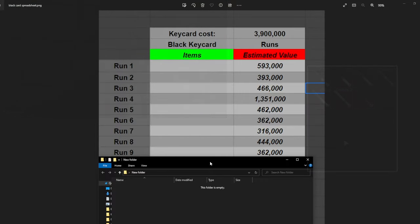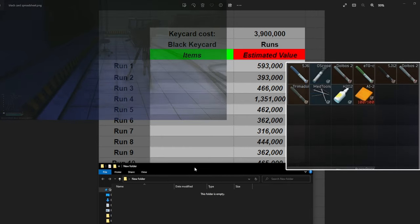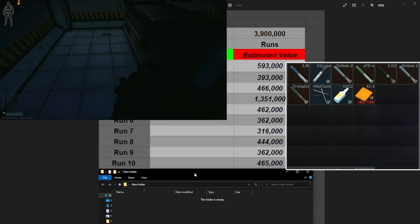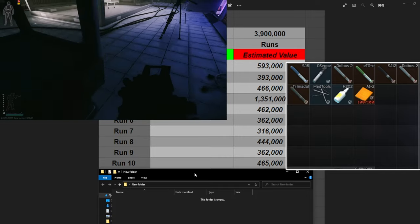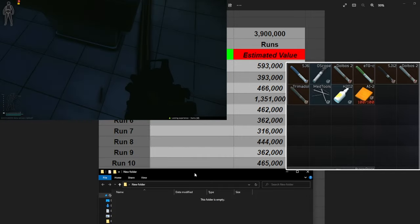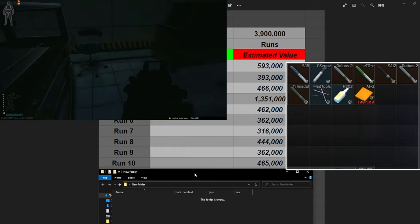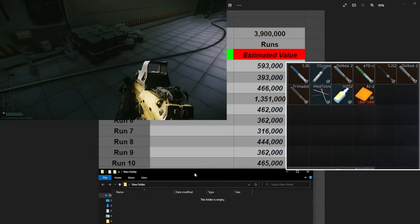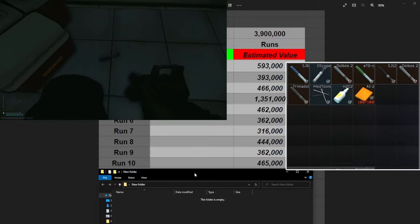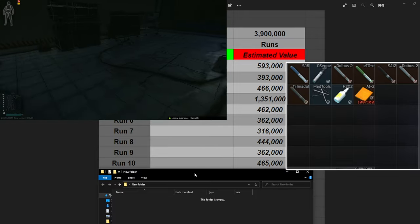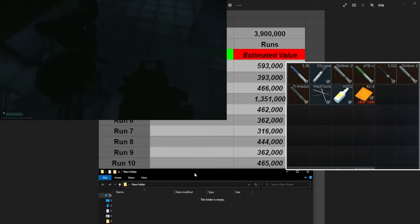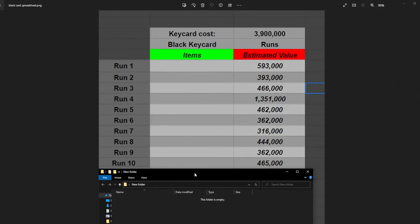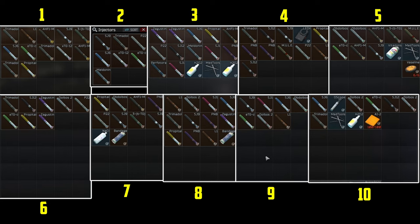Finally onto run number ten. This one was actually pretty decent even though we didn't get that many stems. We did end up pulling an ophthalmoscope out of this room which those sell for about 80k I believe. We got the oscope, SJ6, Aldabos 2, ETG, another Aldabos 2, Trimadol. I mean these are pretty much all stems that I use so those go right into a med case, hold on to them and use them in the future. That's it, that is all 10 runs. I'm going to put up on the screen a picture of everything all right there in one so you can see everything that we got.